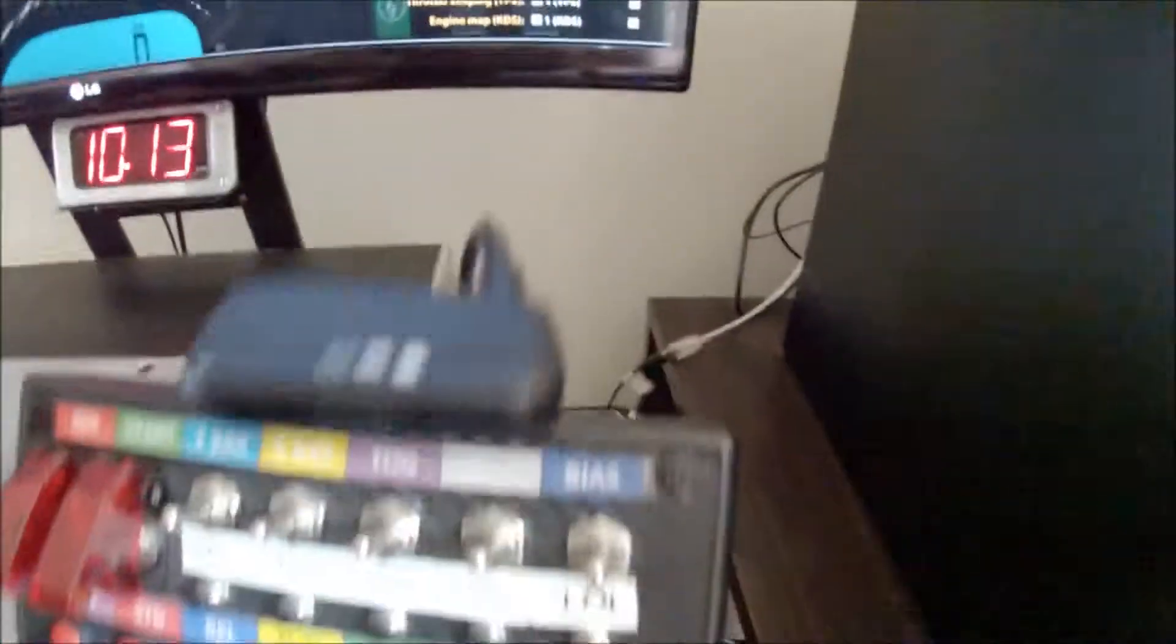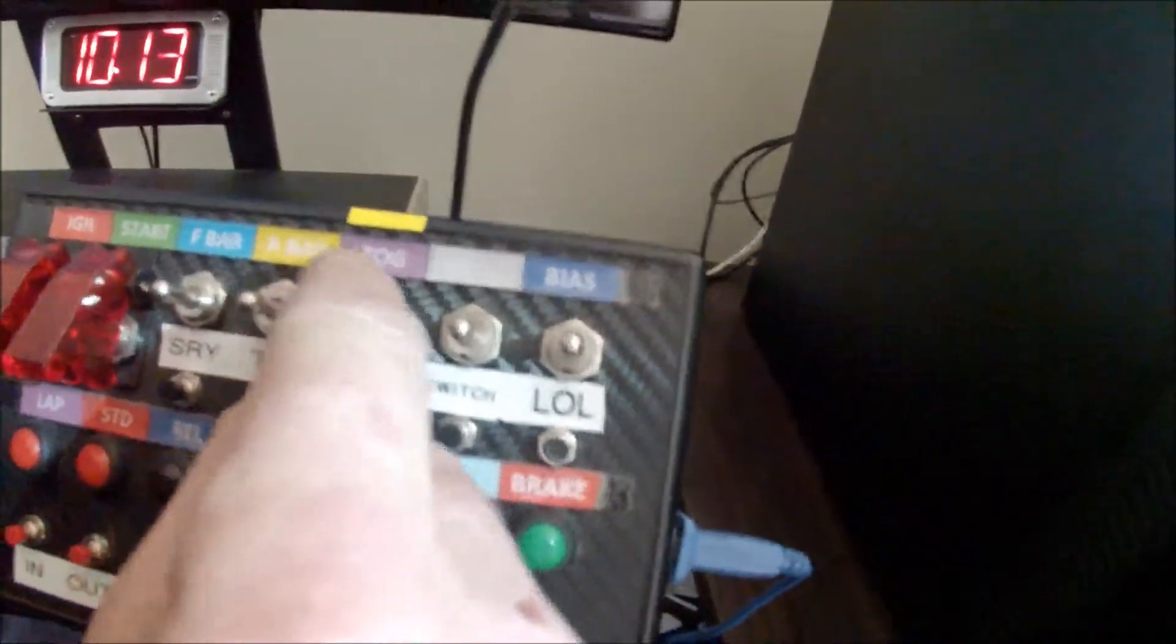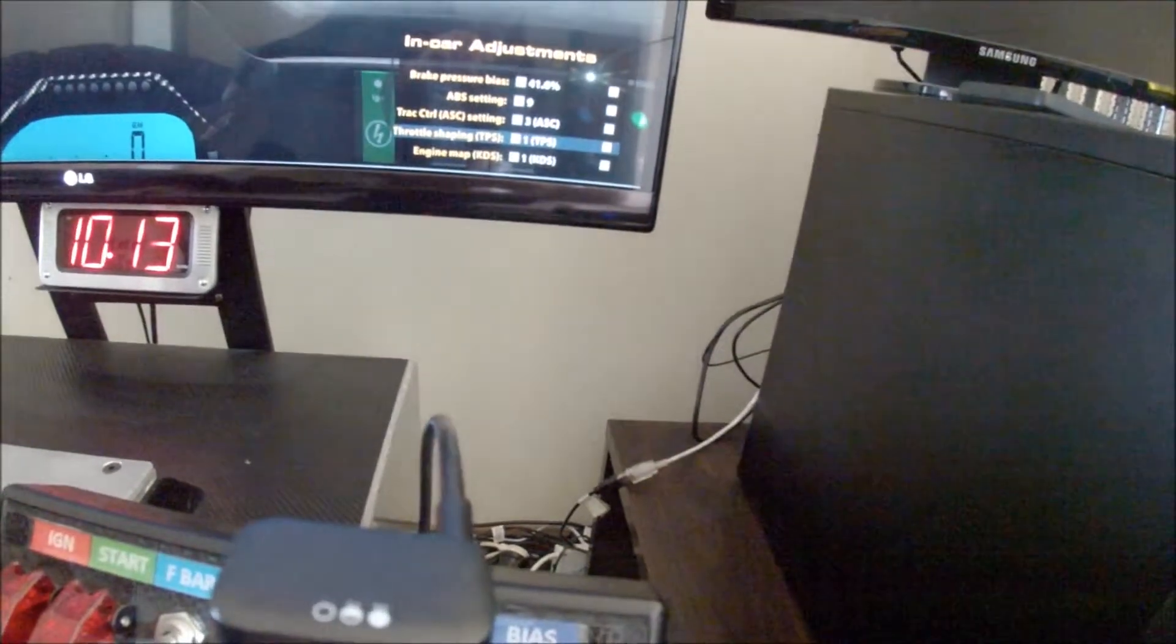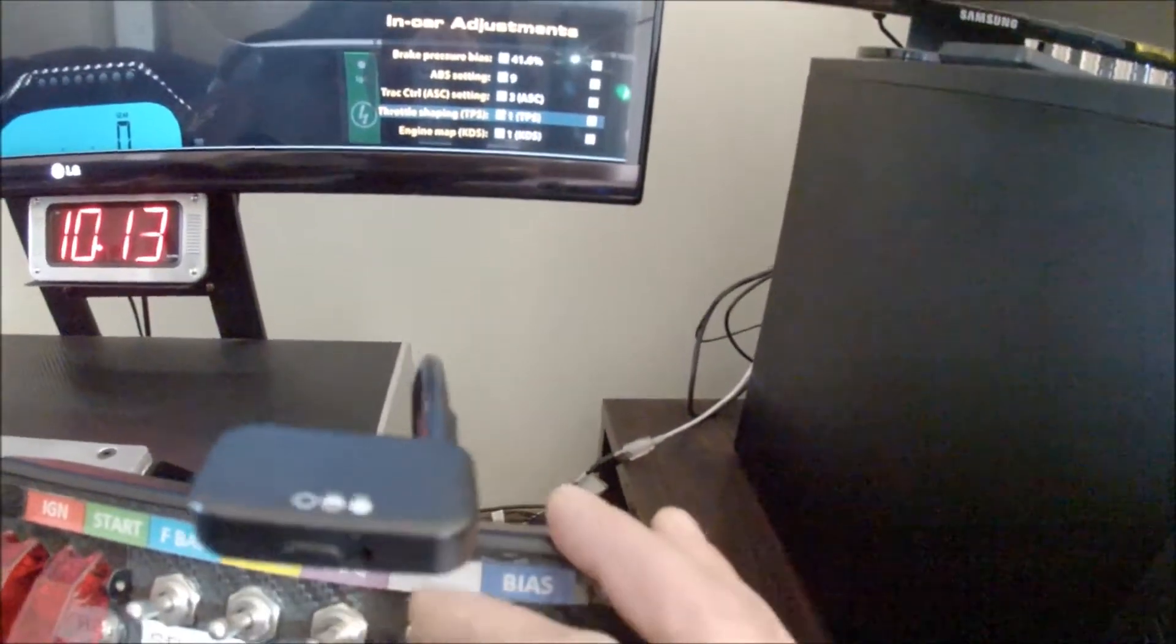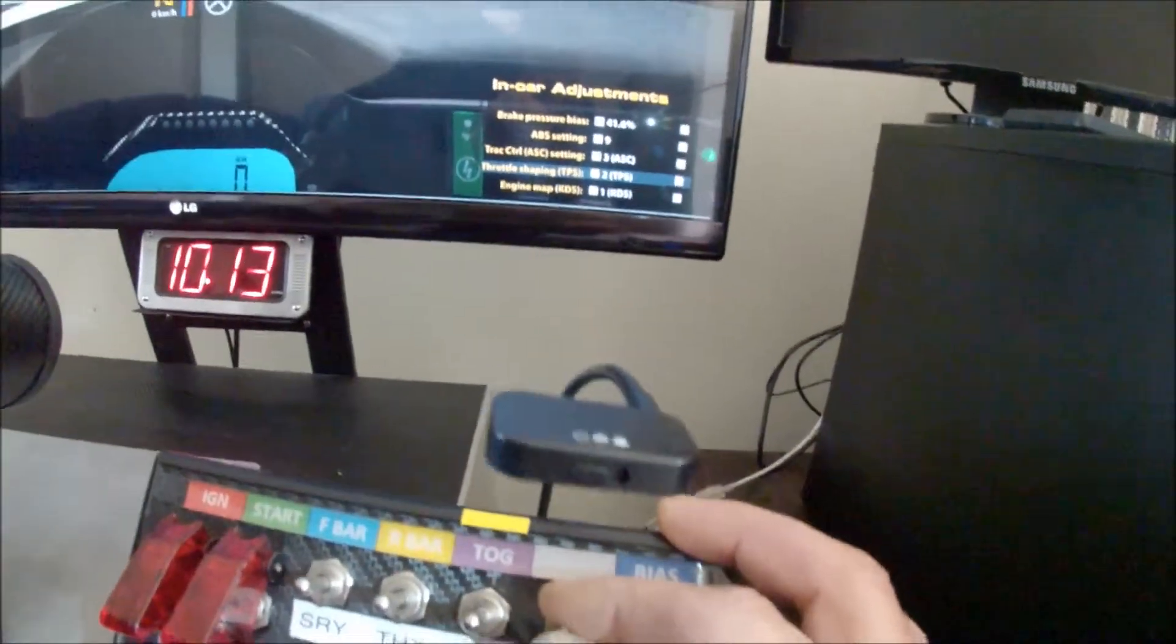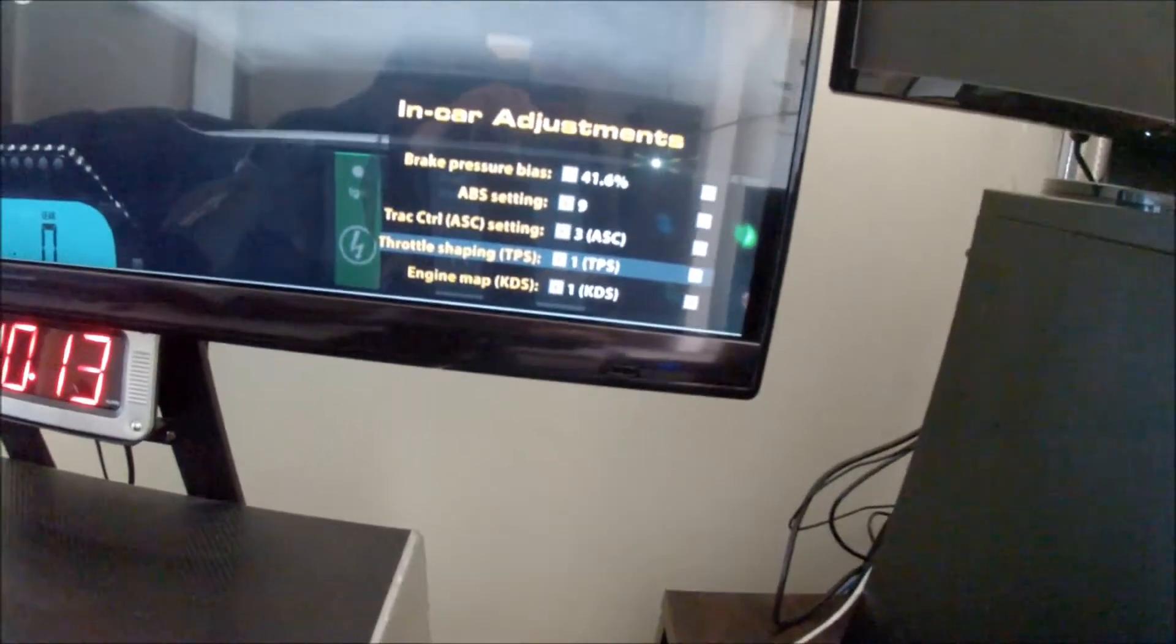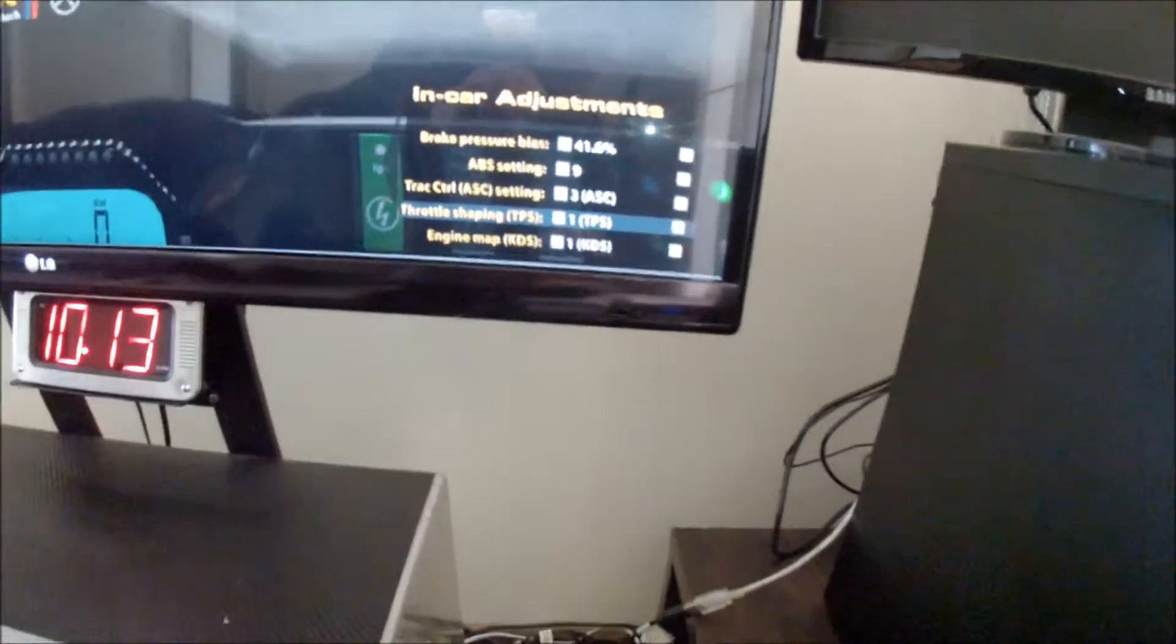Now what I've got here is I've got a two-way toggle switch set up so I can scroll through all that information. And then if I want to change, say that throttle shaping, I'll just use the next one which is increment, decrement. And that will change throttle shaping accordingly. And I can do that all while I'm racing sort of thing.